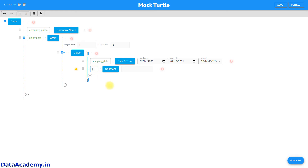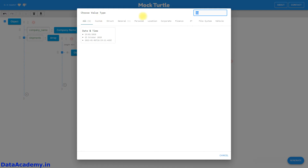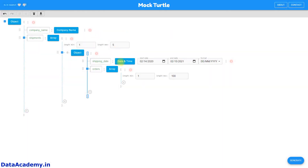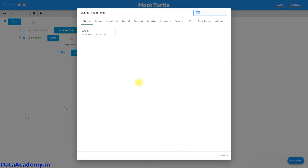Once that is done, we can move on to the second element, which will be orders. We will change orders from a constant to an array data type, and within that array we will set the min and max — this time let the max be two. Within this array we will again define another JSON object.